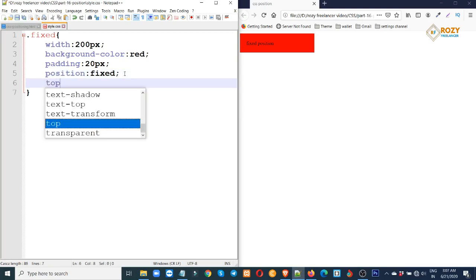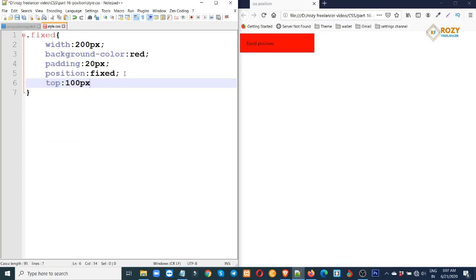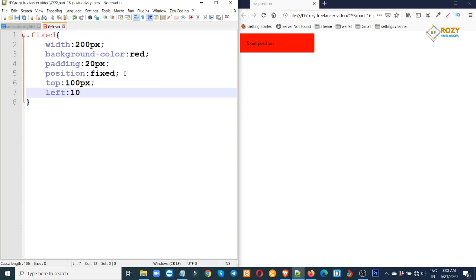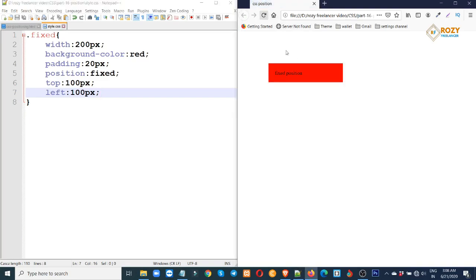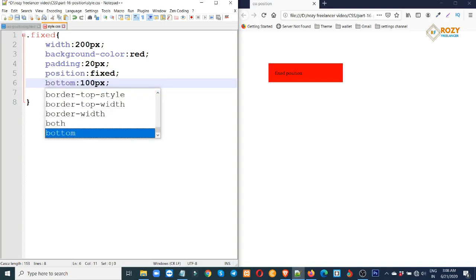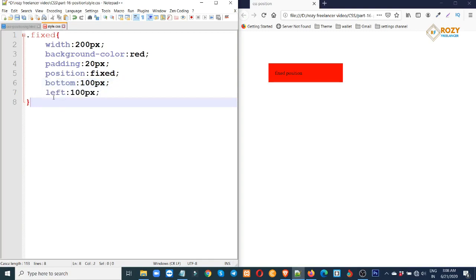Add top 100 pixels and left 100 pixels. Save it and reload. Top is 100, left is 100 pixels. For position fixed, you can move it. Set bottom to 0 and left to 0.